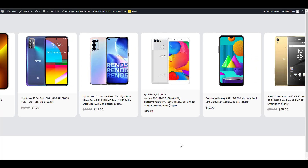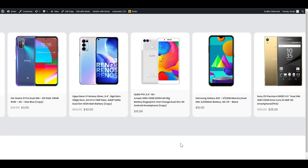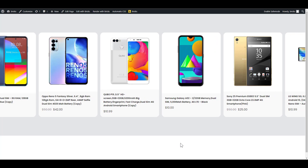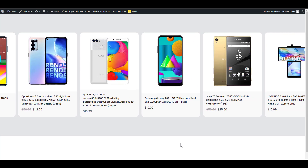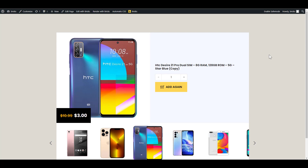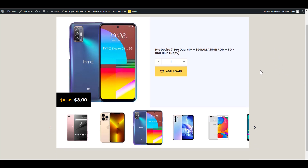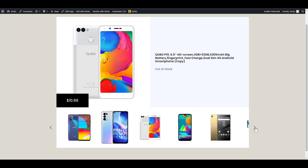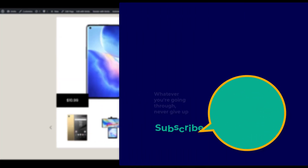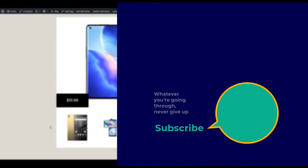That brings an end to the tutorial. I hope you learned something — if you did, hit the thumbs up, subscribe, and hit the notification bell so you don't miss another tutorial. If you'd like to know how to set up a dynamic thumbnail carousel, check out this video right here, and also check out other Bricks tutorials linked in the top right corner. Have a great day. Bye!